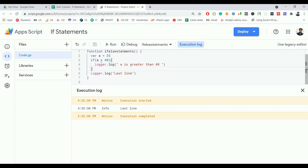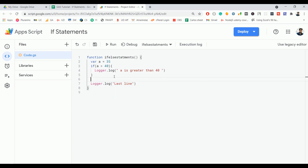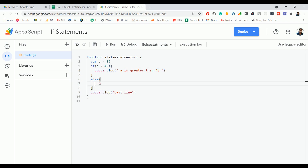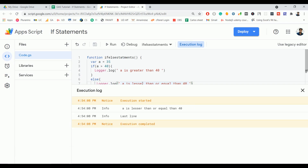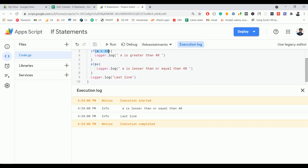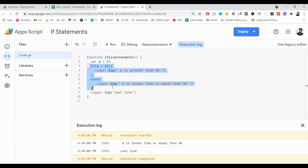If you want to handle the remaining case — where a is less than or equal to 40 — you need to use an else block. Just type else and add opening and closing curly braces, then log 'a is less than or equal to 40'. Now if you execute that, it will print 'a is less than or equal to 40' because the first condition is false, so it simply executes the else block and then prints the last line. This is the if-else statement.